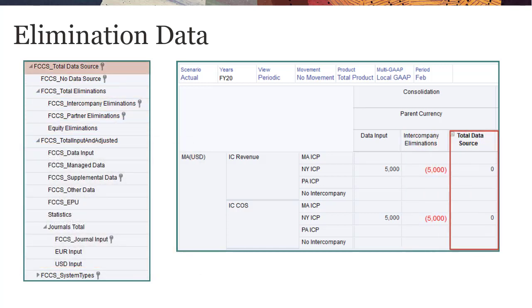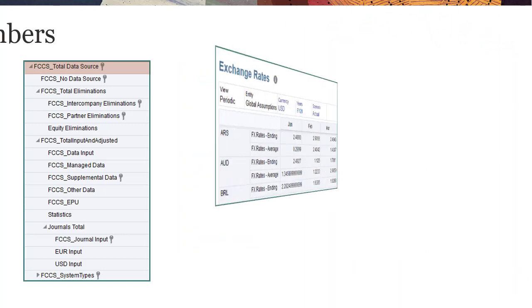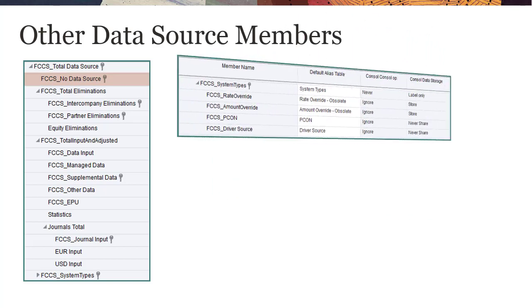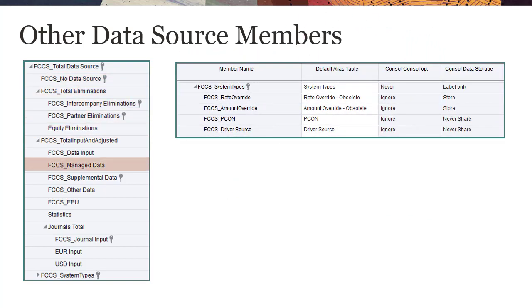The FCCS_Total Data Source member is the sum of Total Input and Adjusted and Total Eliminations. The FCCS_No Data Source member is used for storing global assumptions such as currency rates. Finally, the System Types hierarchy contains seeded members that are used for internal calculations only.